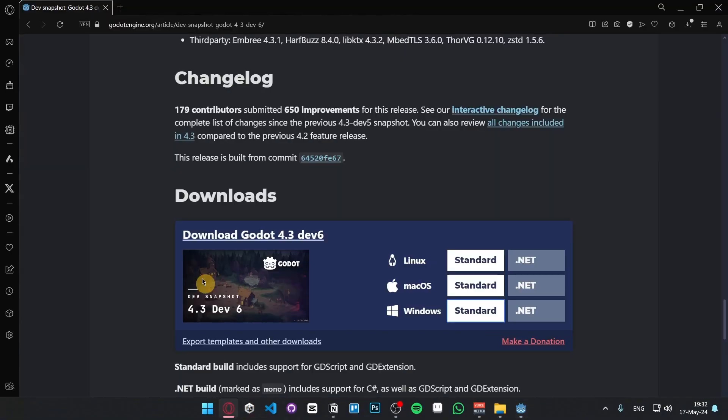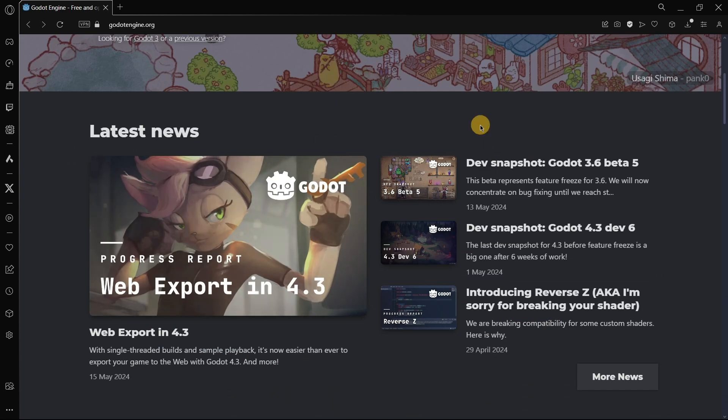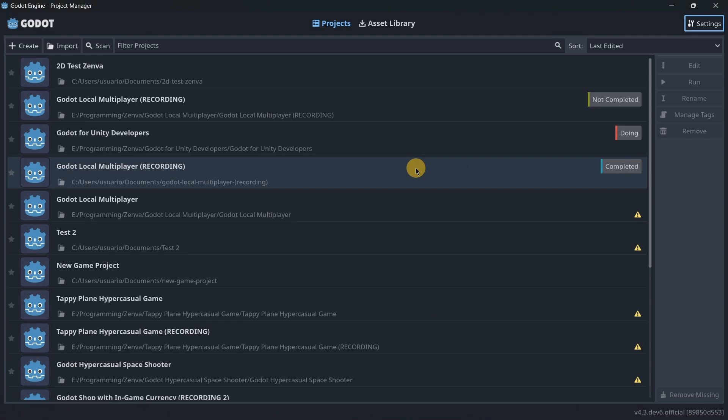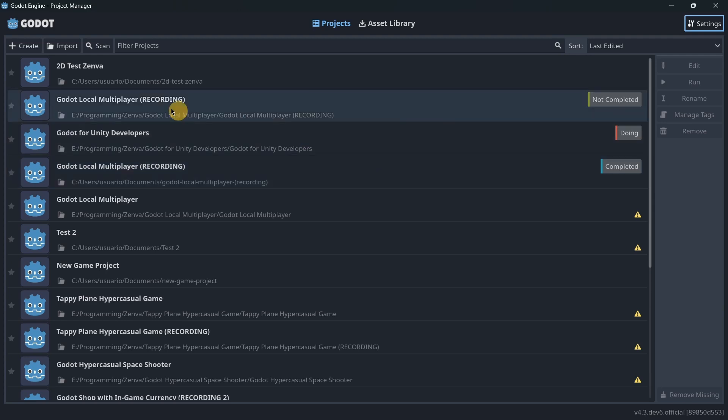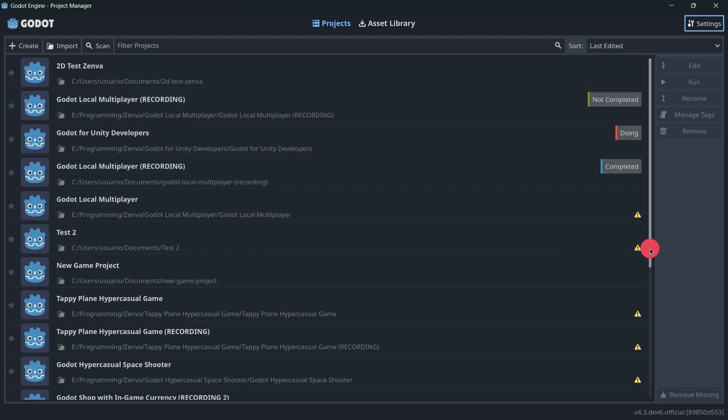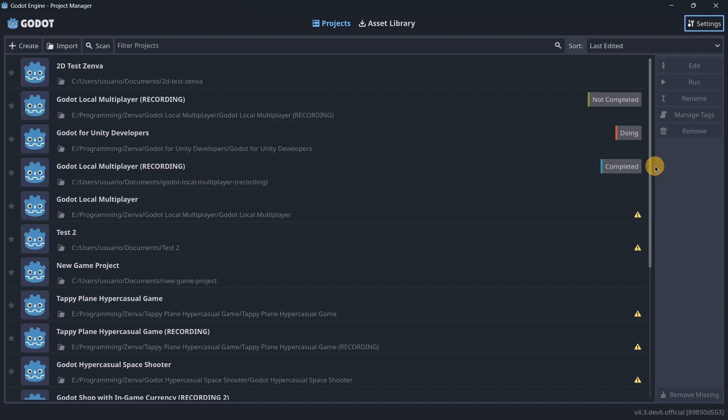Because you don't anymore have to be everyday browsing here in the Godot website if there is some kind of new version. You will only have to open here Godot, and we don't really know how exactly, because this is the first version that has this new feature, we will have here some kind of window or pop-up that will tell you there is a new version, go ahead and update it.